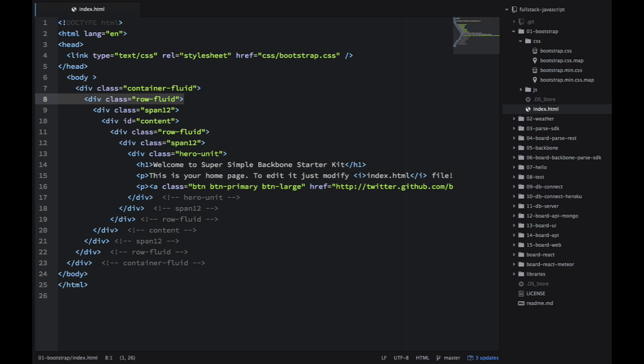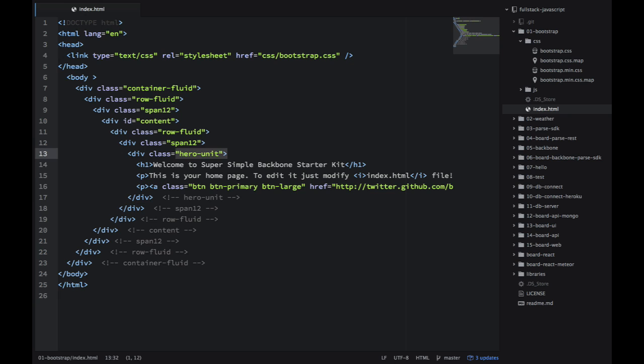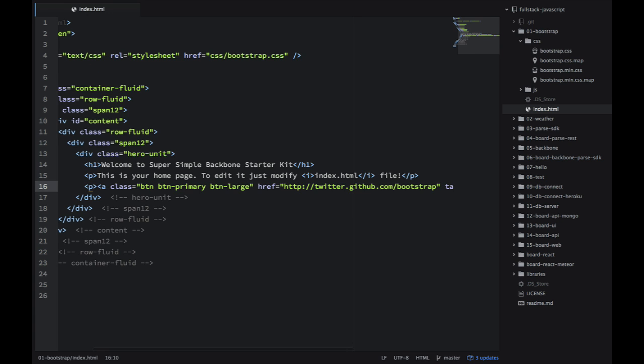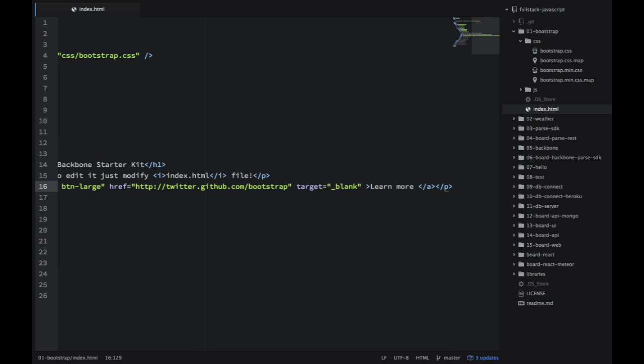So this will be a horizontal row. And then span 12 basically tells that it's a width of 12. And then we have this hero unit, which is just large text. And then btn, btn-primary, btn-large. Those are classes for the button, which btn-primary means it's call to action.